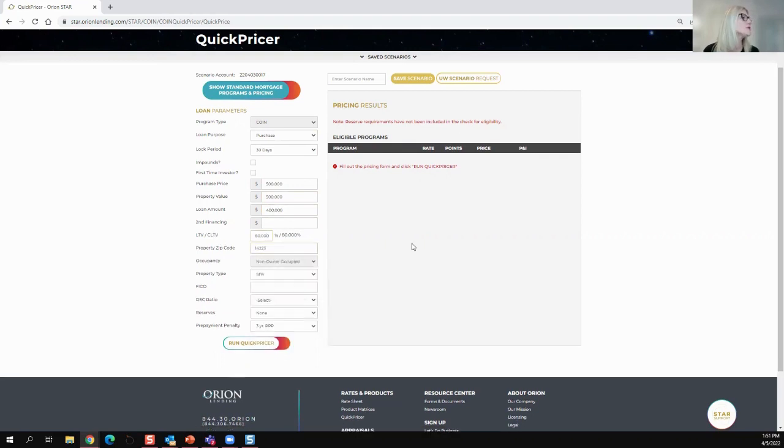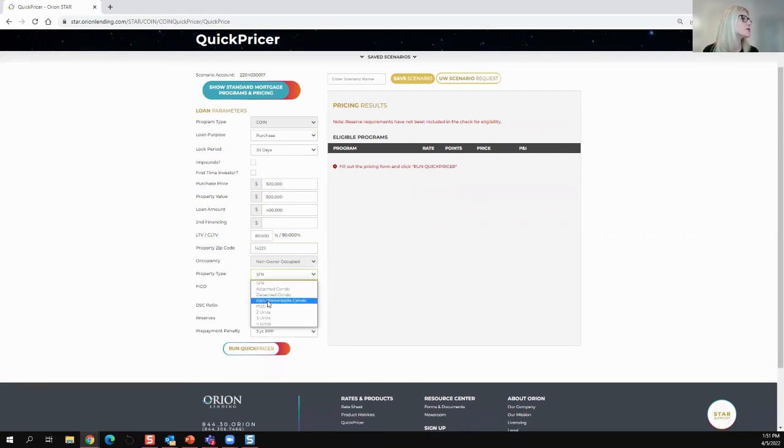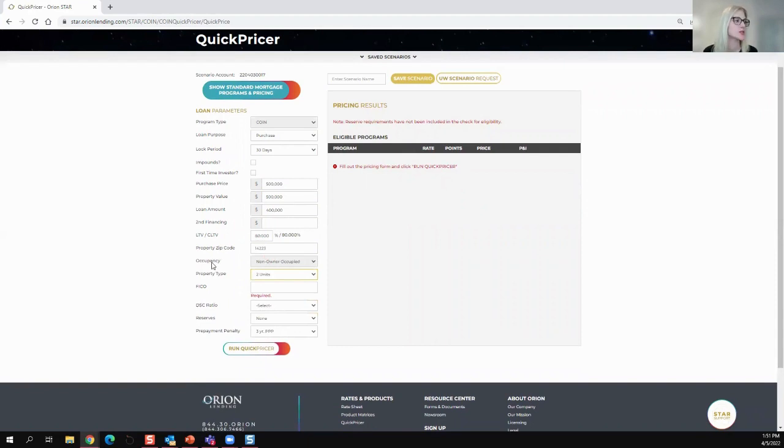We'll do the price and the zip code. I'm going to do a two unit, and it's automatically going to default to occupancy.